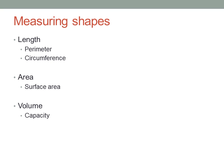For a flat shape, we could ask about its perimeter. That's the distance around the edge of the shape.